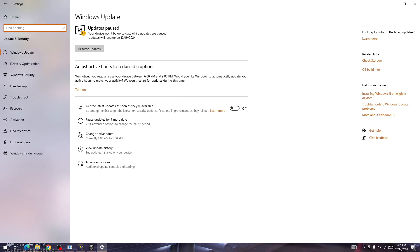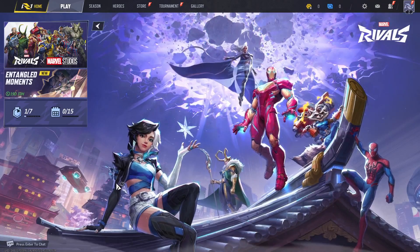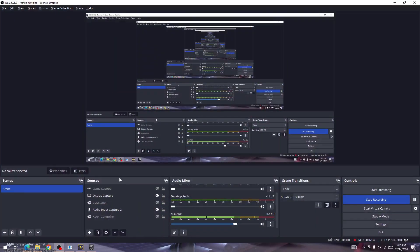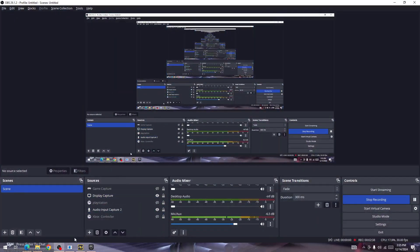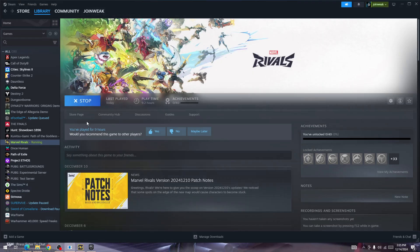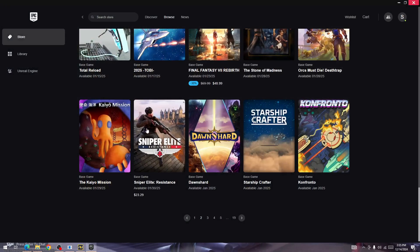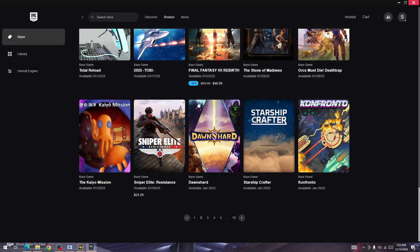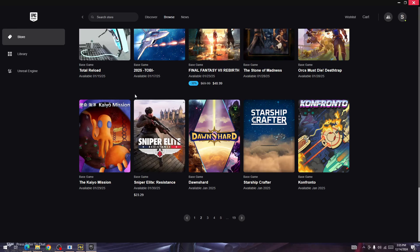Also, if currently you are launching the game from Steam, then change to Epic Game Launcher and launch the game from Epic Games. Or if you are already launching from the Epic Games, then change to Steam. So switch the launcher and then try again as well.